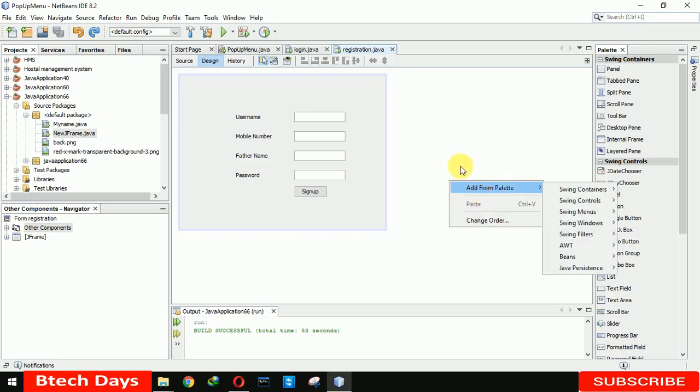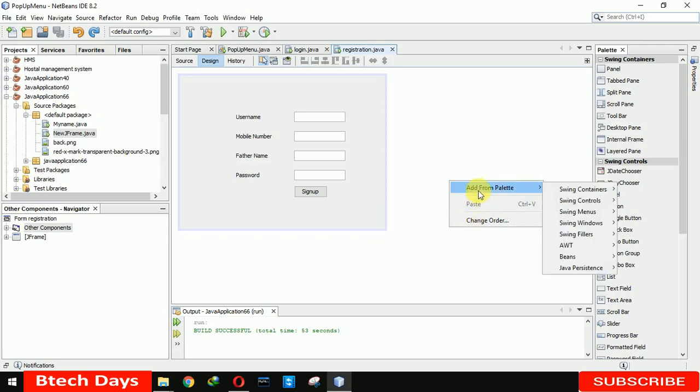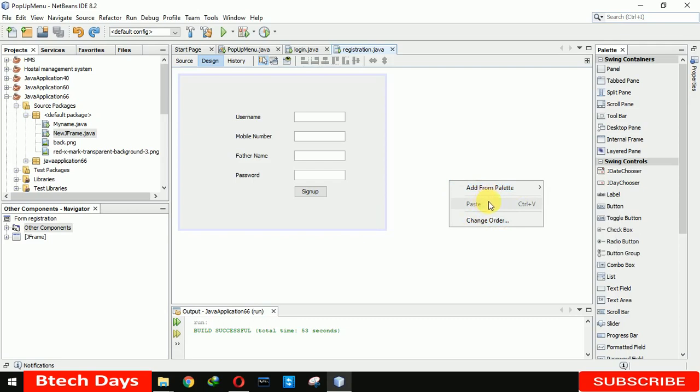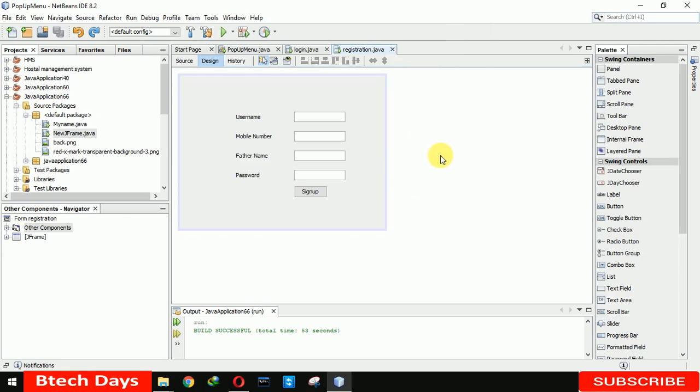Let me show you what is J popup menu. When we right click it will open three menus here. The first option is add form platter paste change order. So when we right click on here you can see that there are different options.